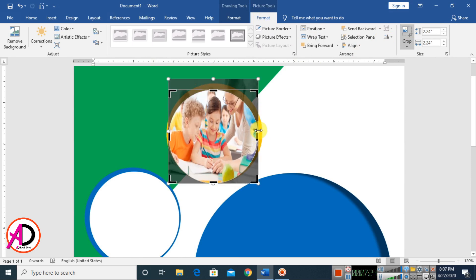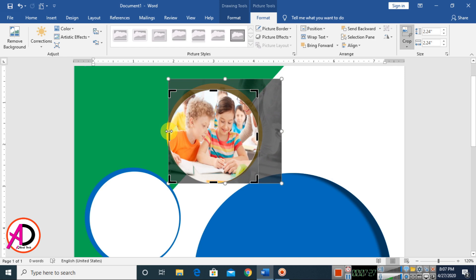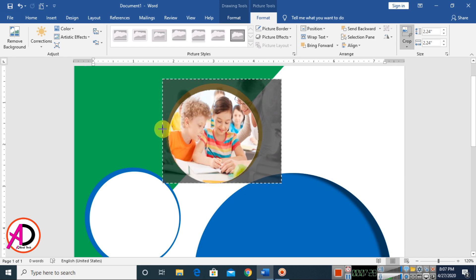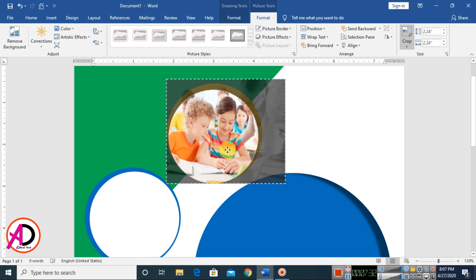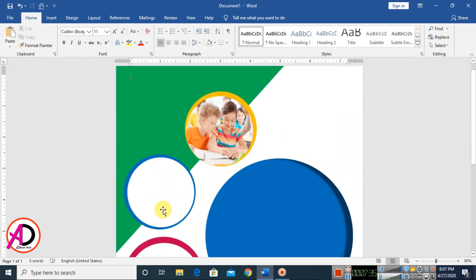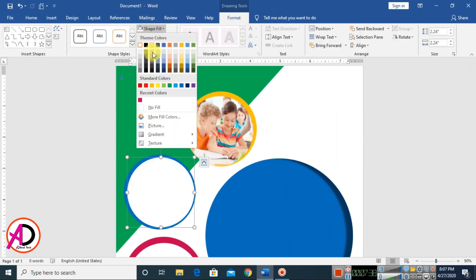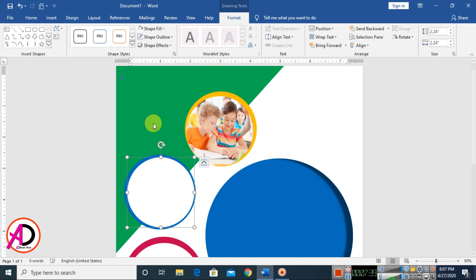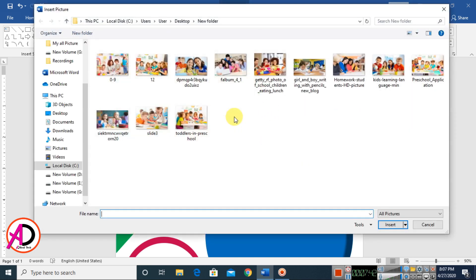Increase the size and also increase the size a bit more. Move it slightly to the right. Then click the next shape, go to Format, click Shape Fill, choose Picture, and select another picture — work offline if needed.